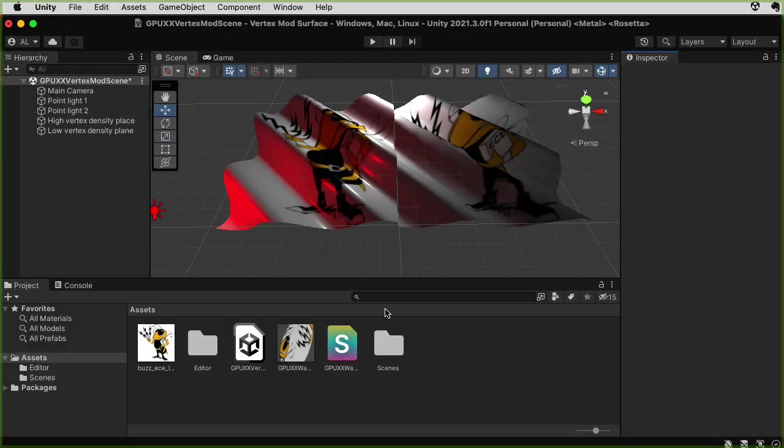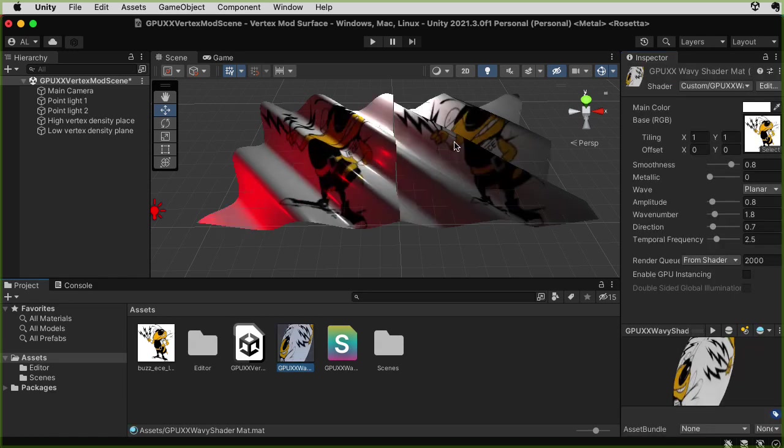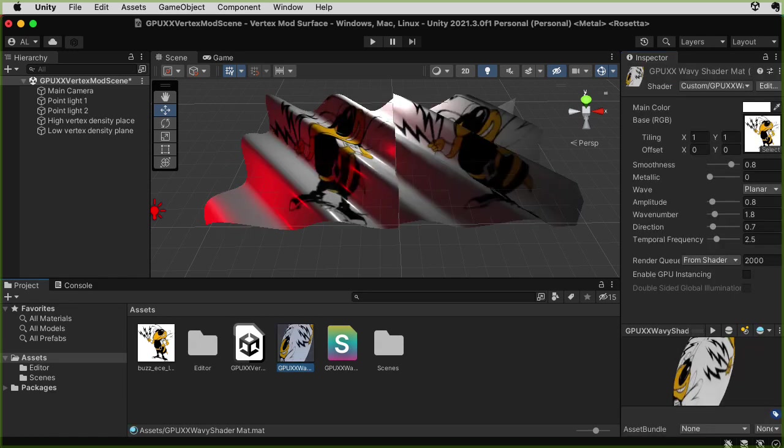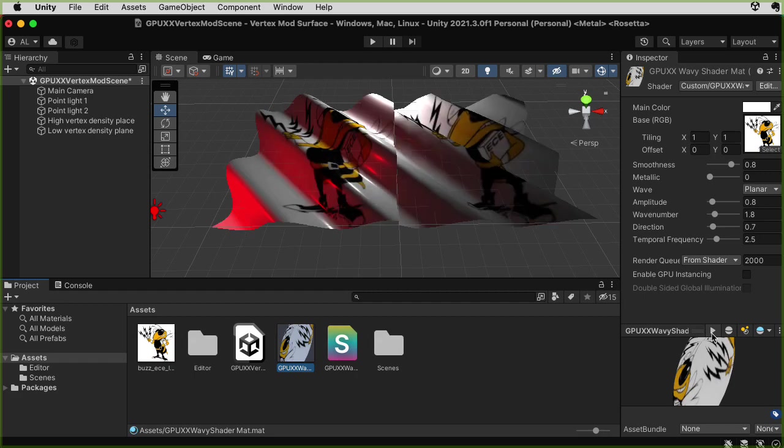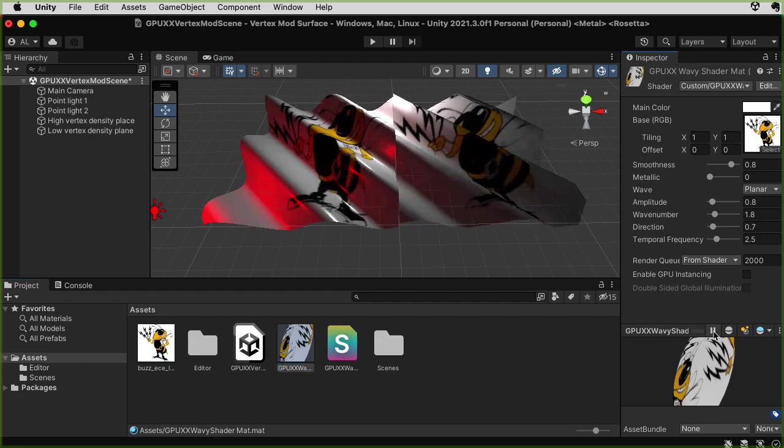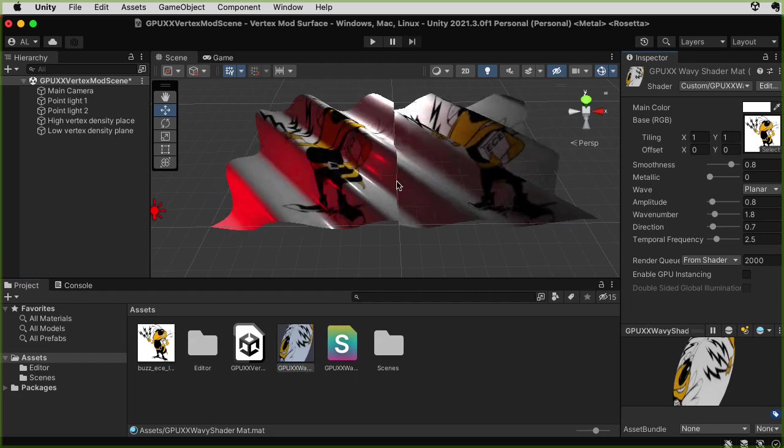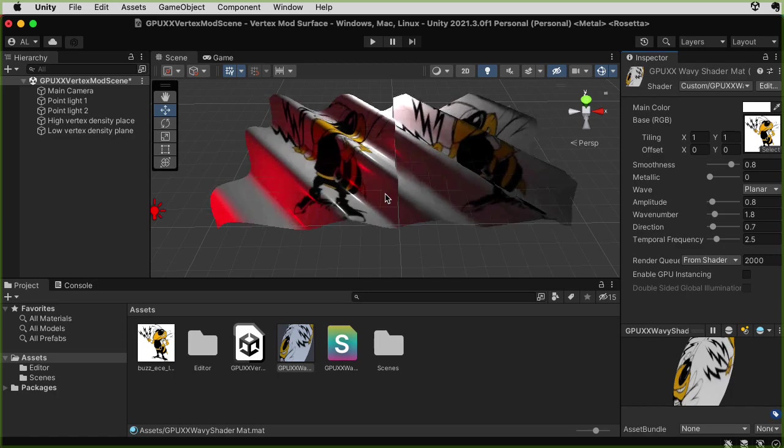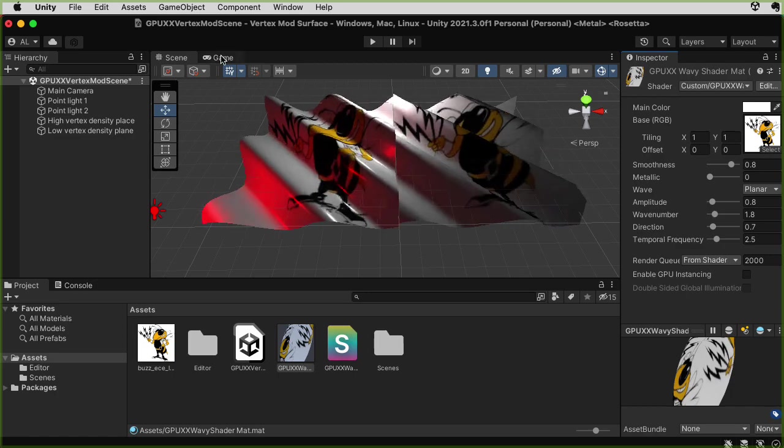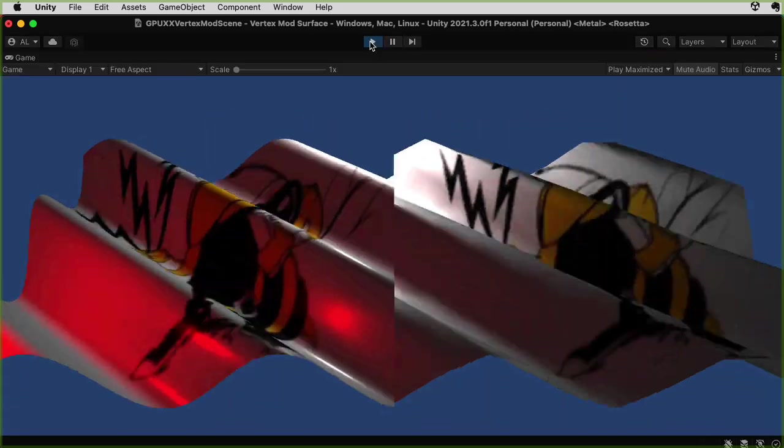So this object in the scene view here is really a flat plane as far as the CPU side is concerned. It sends a flat plane to the GPU. The wave effects that you are seeing here are happening on the GPU. I'm going to click this little triangle here so that the time animation effect happens in the scene view and not just when I press play.